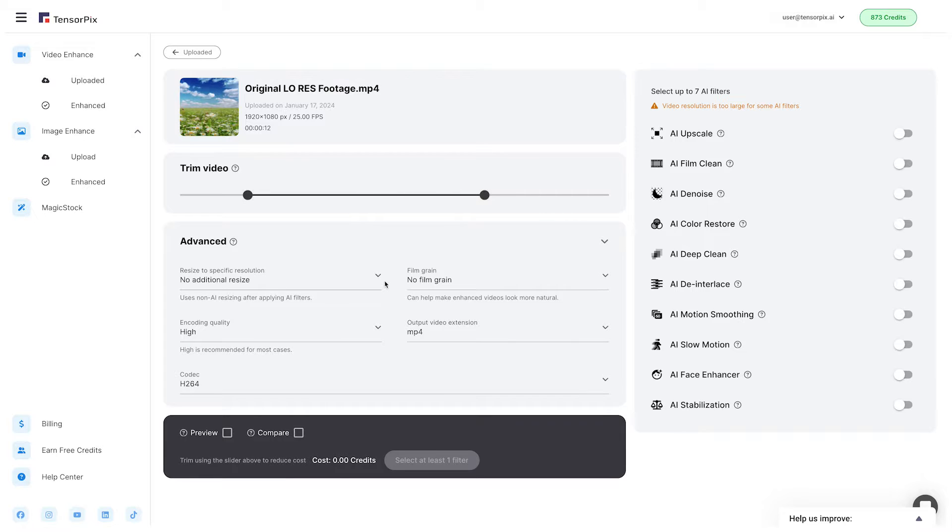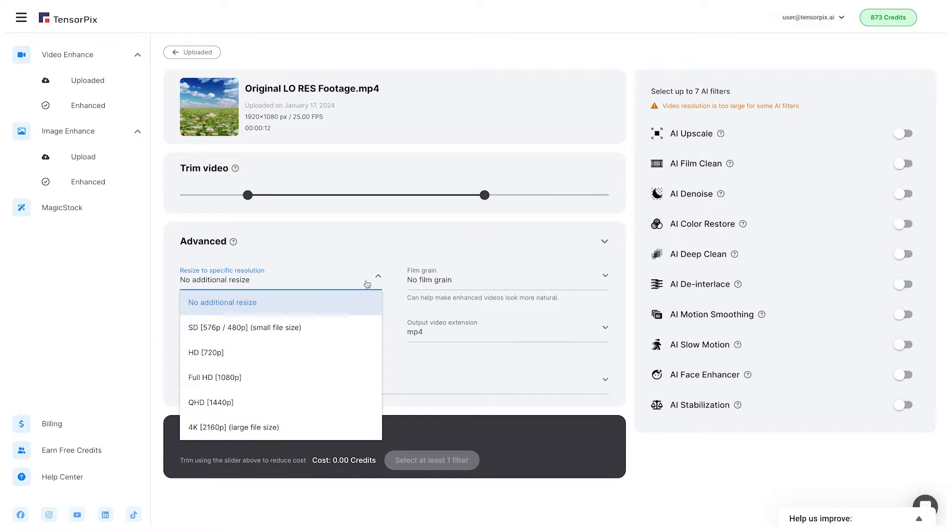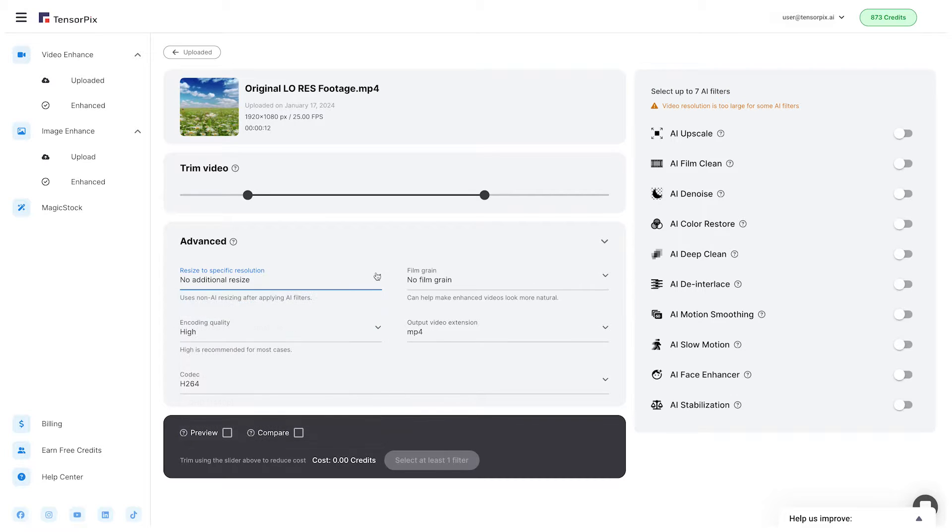Below the trimming video, we can find the advanced options, which include Resize to a specific resolution. You can choose from SD to 4K resolution.